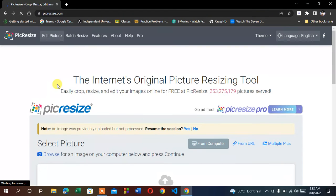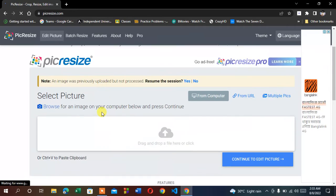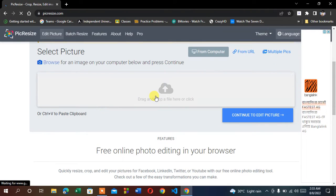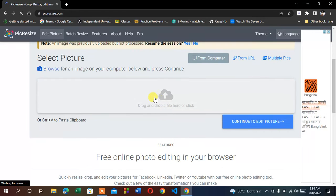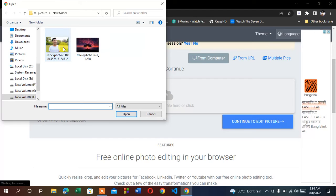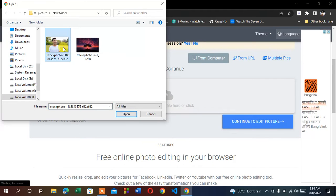So, PicResize.com. After entering the website, you will find a box here. Click it, and it will give you an option to upload your image. I'm going to resize this image.